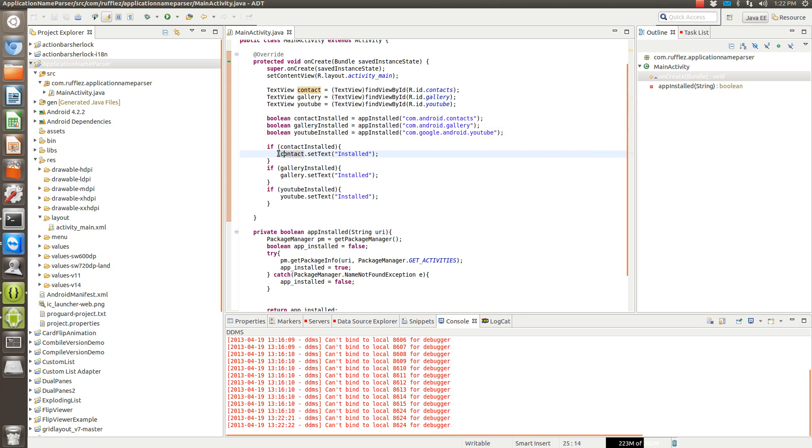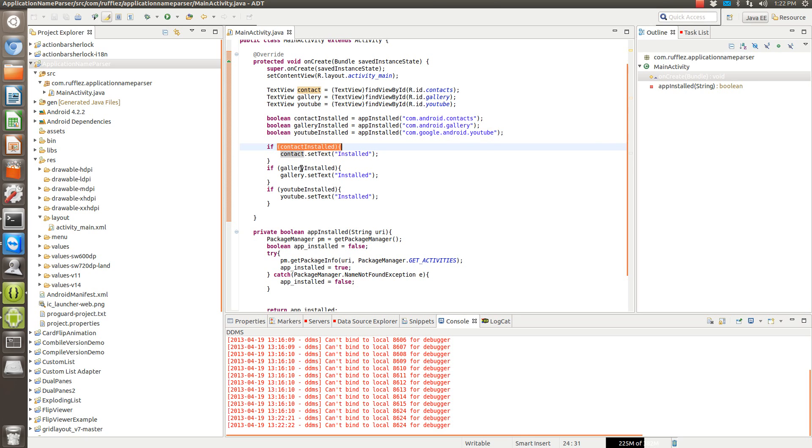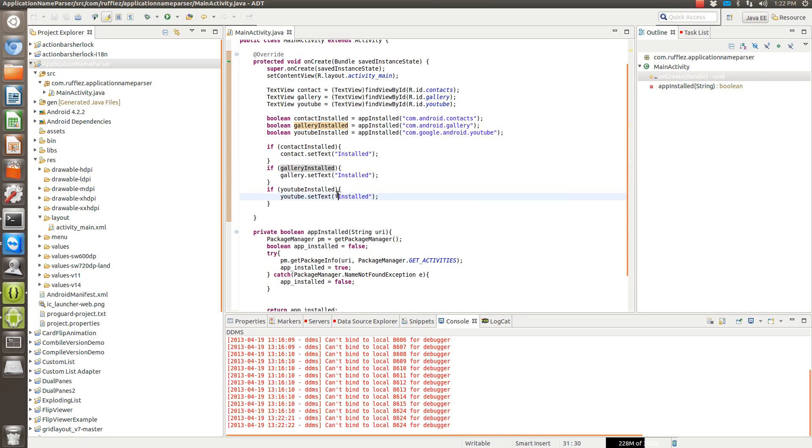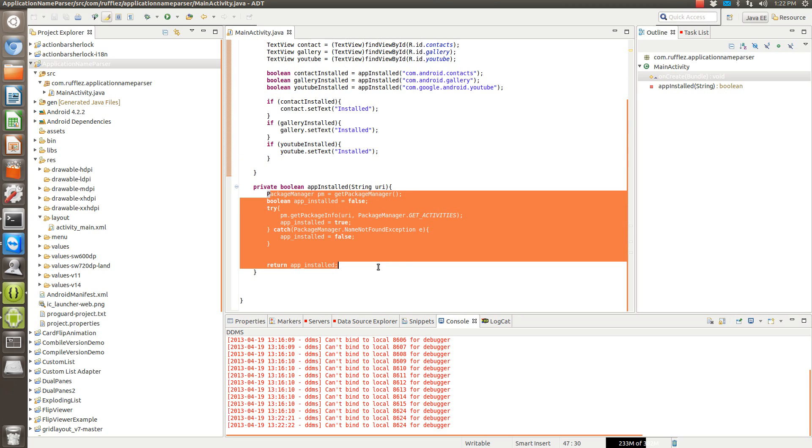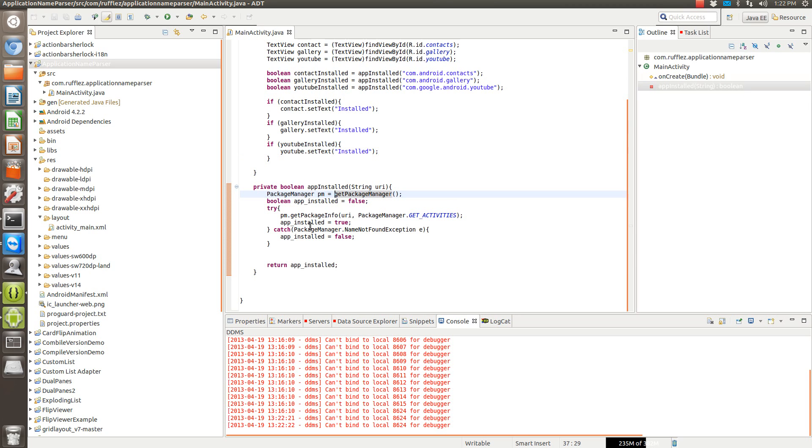So what we did here is if this is installed, we have the gallery and the contacts, we're going to change the text to installed. But since we don't have YouTube, it's not going to show up as installed, so this is going to be false. Now if you run this on your phone that has YouTube installed, this will change to installed. So the meat and potatoes of the code is actually right here in the package manager.